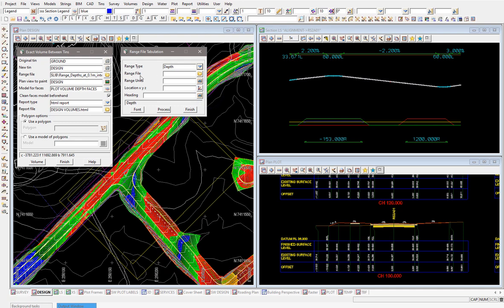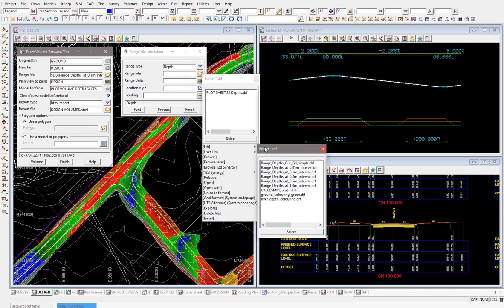We need to then load in the various range file that you've used. You can see I've just used one of the standard ones out of the 12D library, so I'm going to use the same one here to get started.